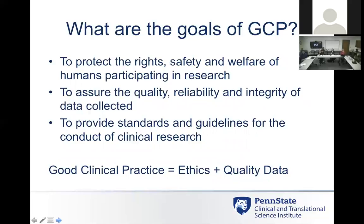What are the goals of GCP? First and foremost, to protect the rights, safety, and welfare of humans participating in clinical trials — that's the main goal. Another goal is to assure that data collected in clinical trials is good quality, reliable data that can be used to determine whether a drug or device is safe and effective. It also provides standards and guidelines for the conduct of clinical research. The two main components are the ethics part and data quality.